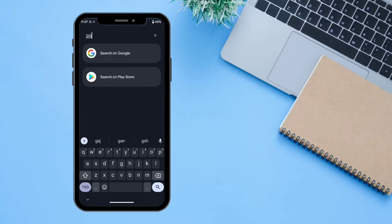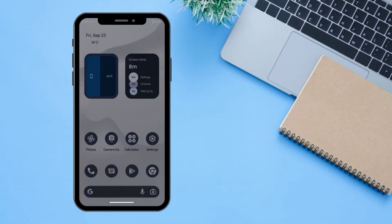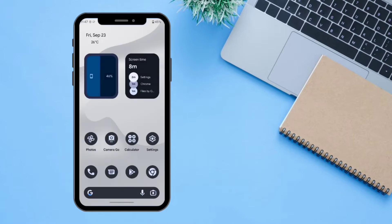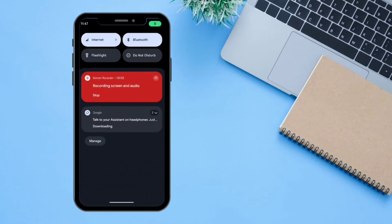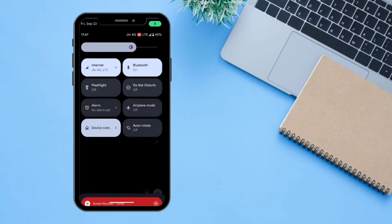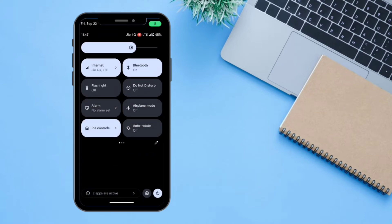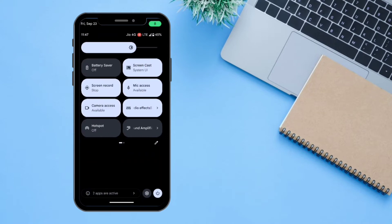You can also search all the apps, contacts, and everything from here. Let's go back. If you swipe from the top, all the notifications will show up, and if you swipe a little bit more, all the quick tools are available here.